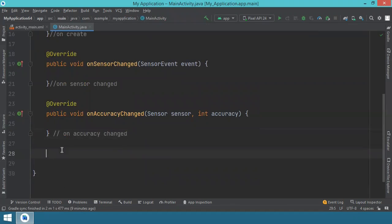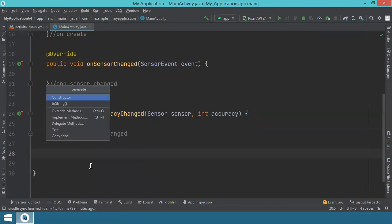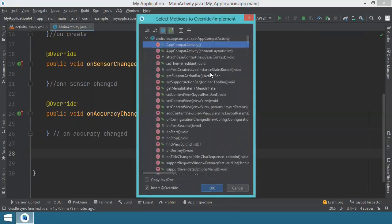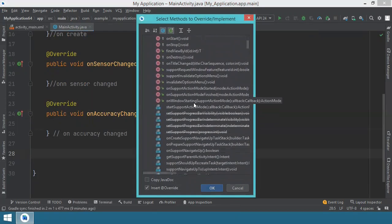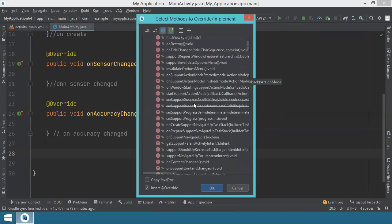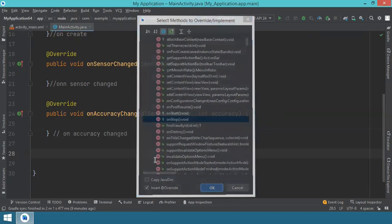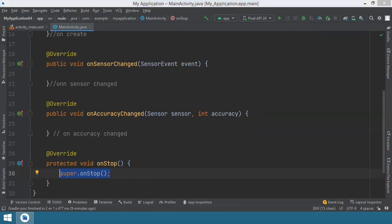And for this, you right click, you say generate, override method. And you will look for onStop. If you remember the Android application lifecycle, this onStop will be called just before onDestroy. And we need it later on when we want to stop the sensor.